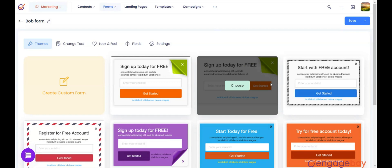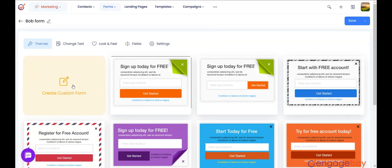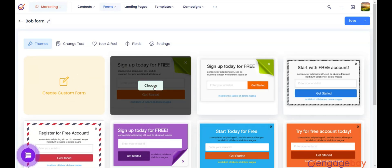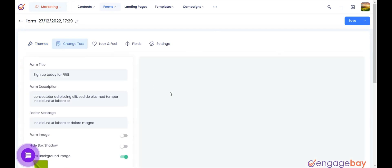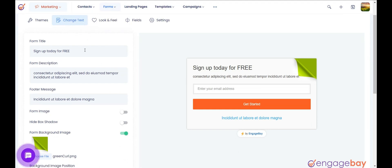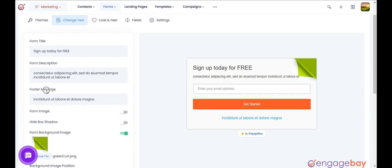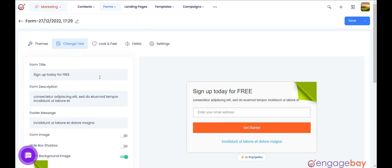Once done, you can either choose from a predefined style for your form or create a custom one. Let's select a predefined one. Next, enter text and adjust the basic settings of your form under the Change Text subtab. In the left panel, add the form title, form description, and footer of the form and other settings. You can preview your form on the right.